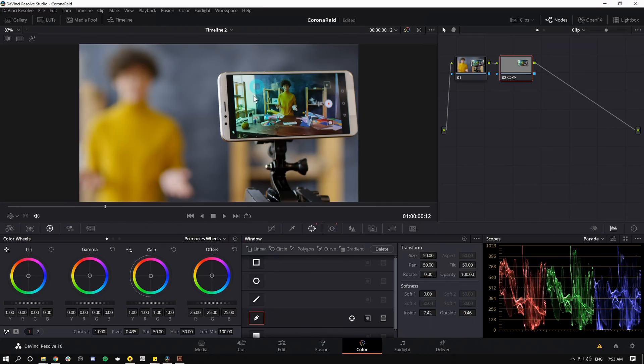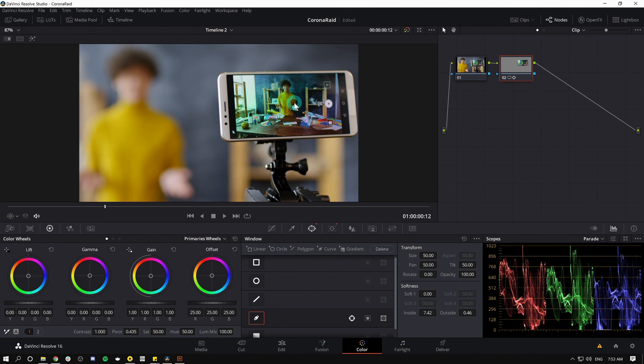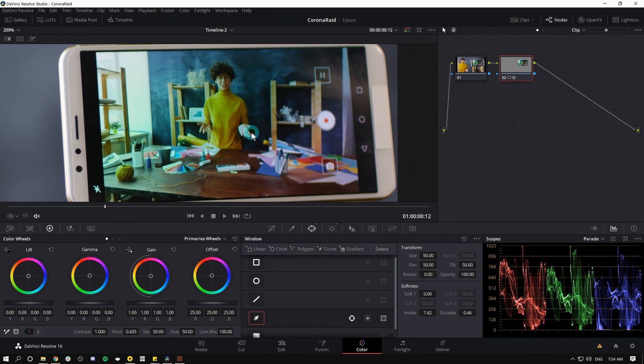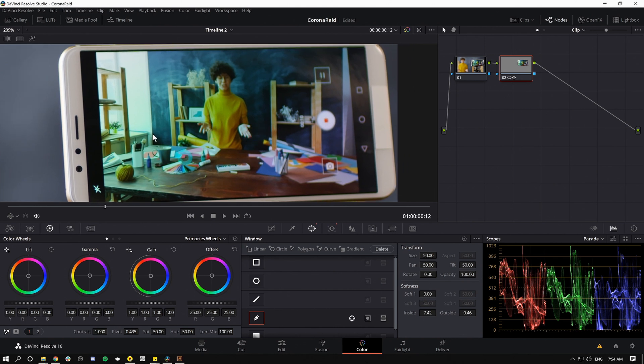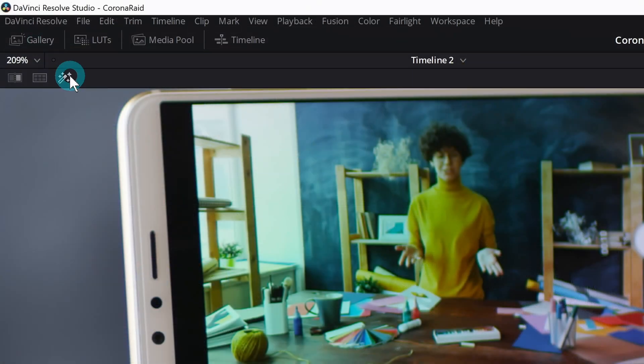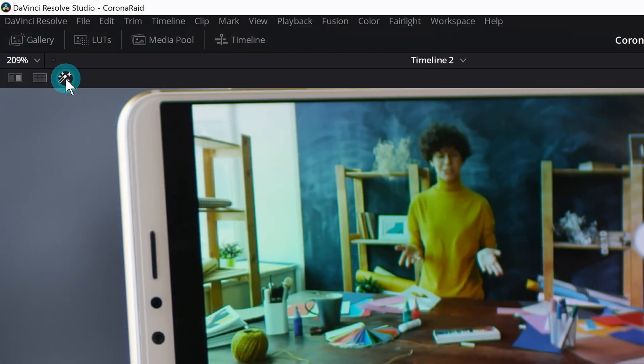Now I can color correct this independent from this image, and I can pretty much color grade it just like I would a normal shot—it's just within a window. And if I really want to be cool, I can go to the upper left-hand corner right here and click on this little magic wand.